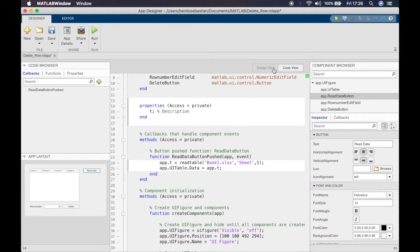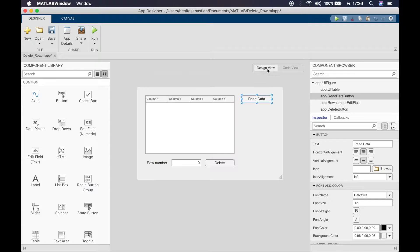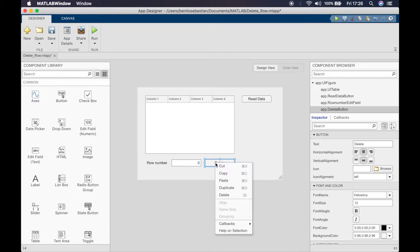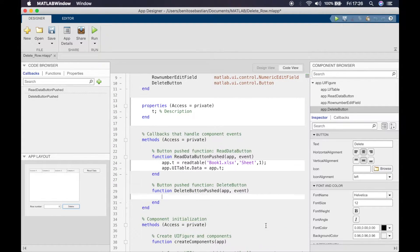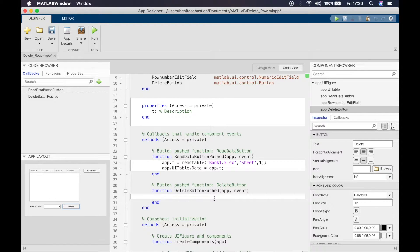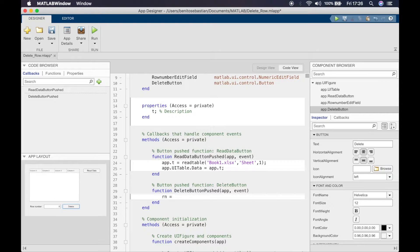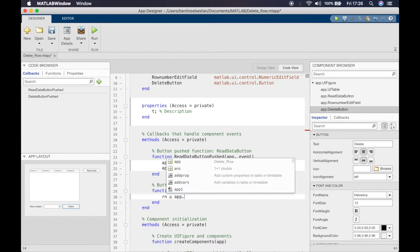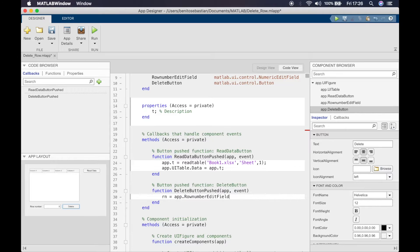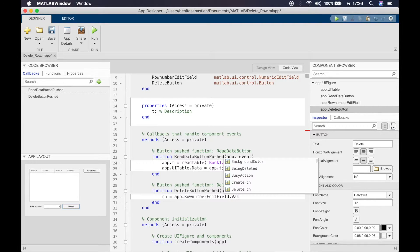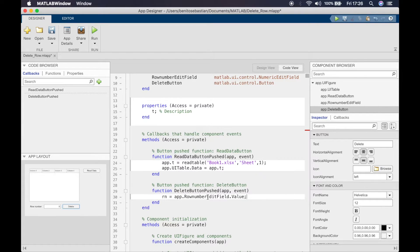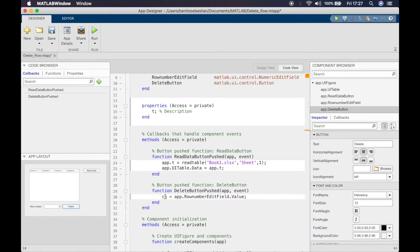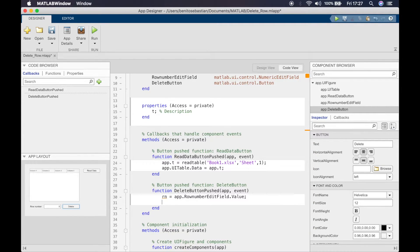What we'll do now is create a callback for the delete button. We'll right-click callback and add callback. We'll say the row number indicated by RN is the value inside the row number edit field. So row number dot edit field dot value, the value inside this is now set to RN.